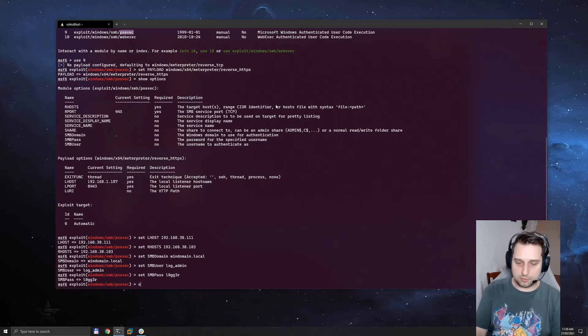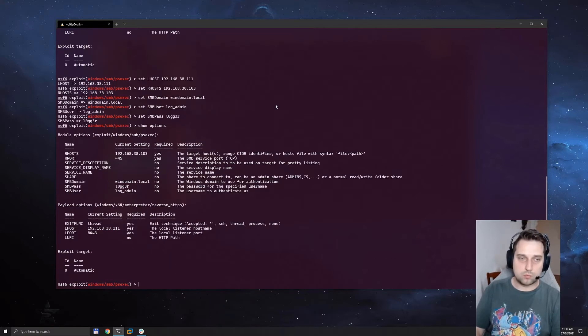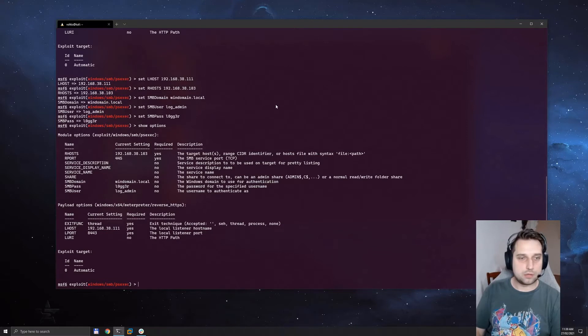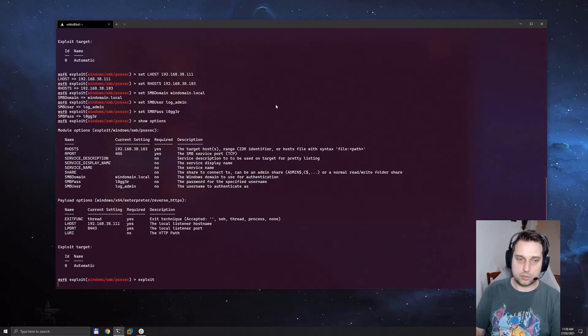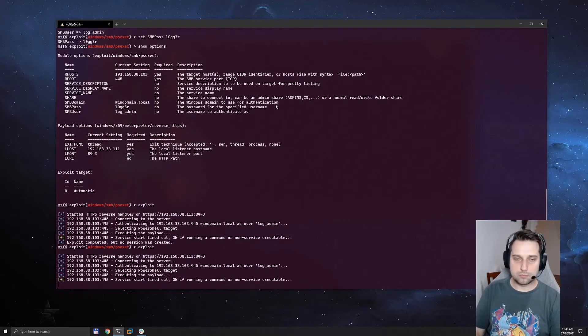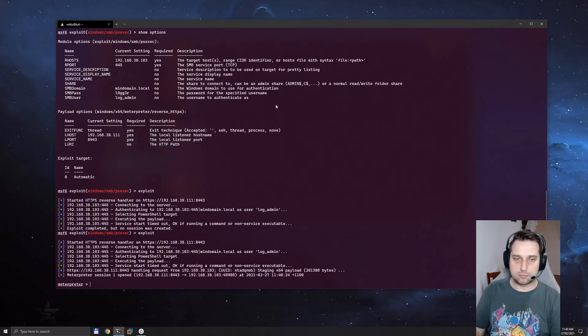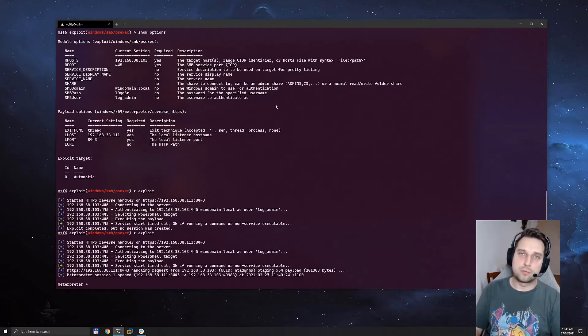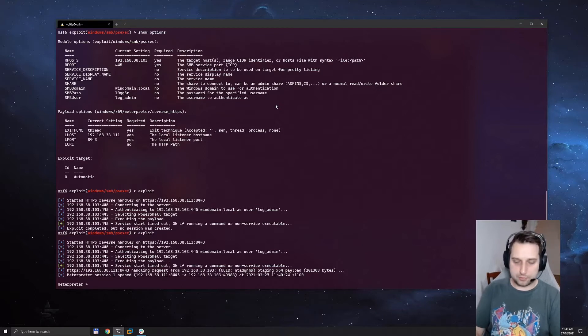With all of that set, one final check and away we go. We've got our meterpreter shell open.